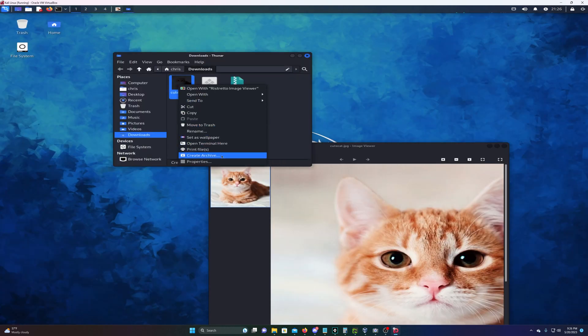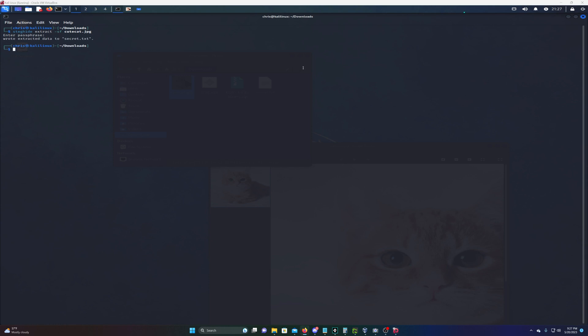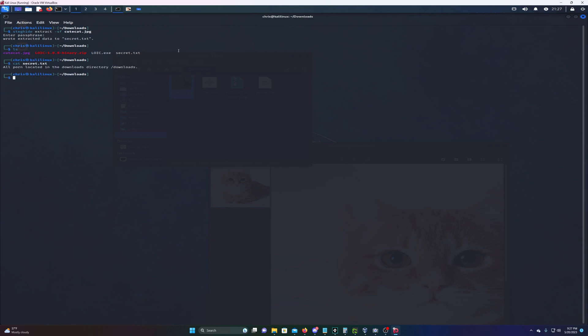It's going to open terminal inside the downloads folder. We'll type steghide extract -sf cutecat.jpg and see what kind of information is in this picture file. I'll hit enter and enter the passphrase. As you can see it wrote the extracted data to secret.txt. Let's do ls and we can see secret.txt there.